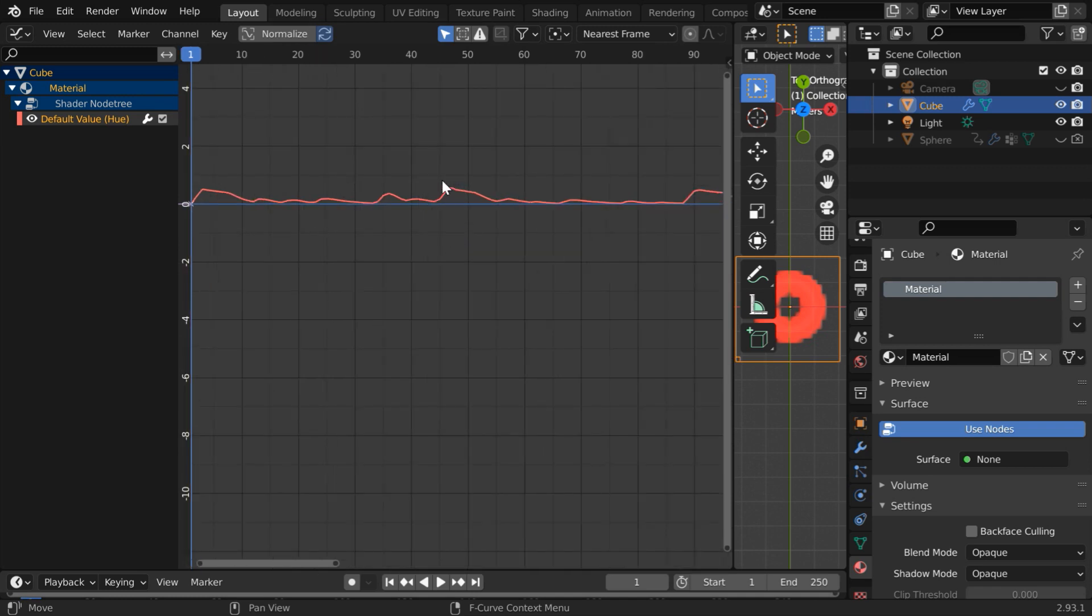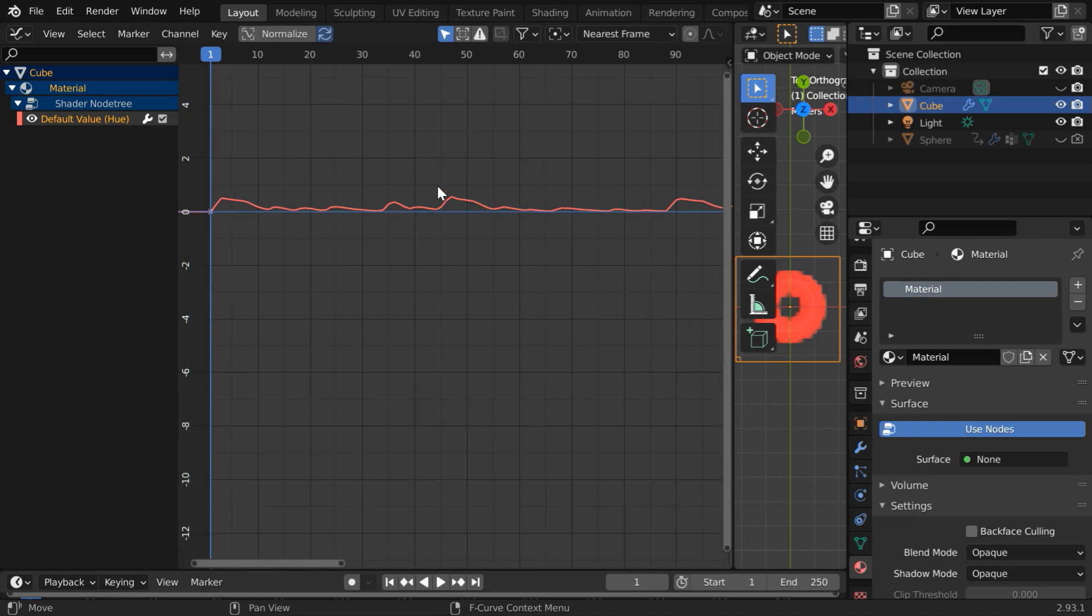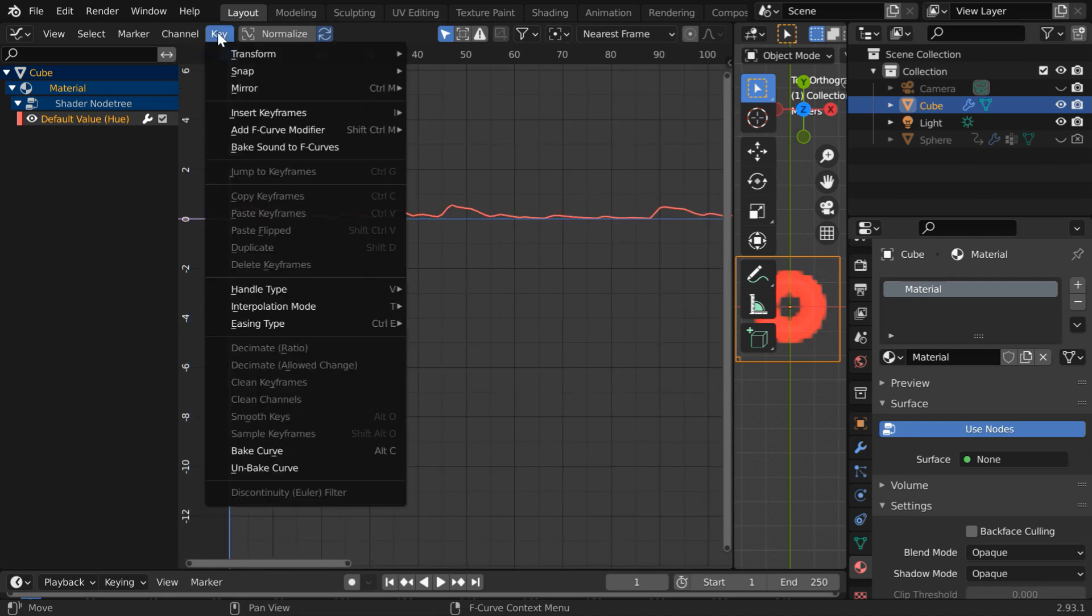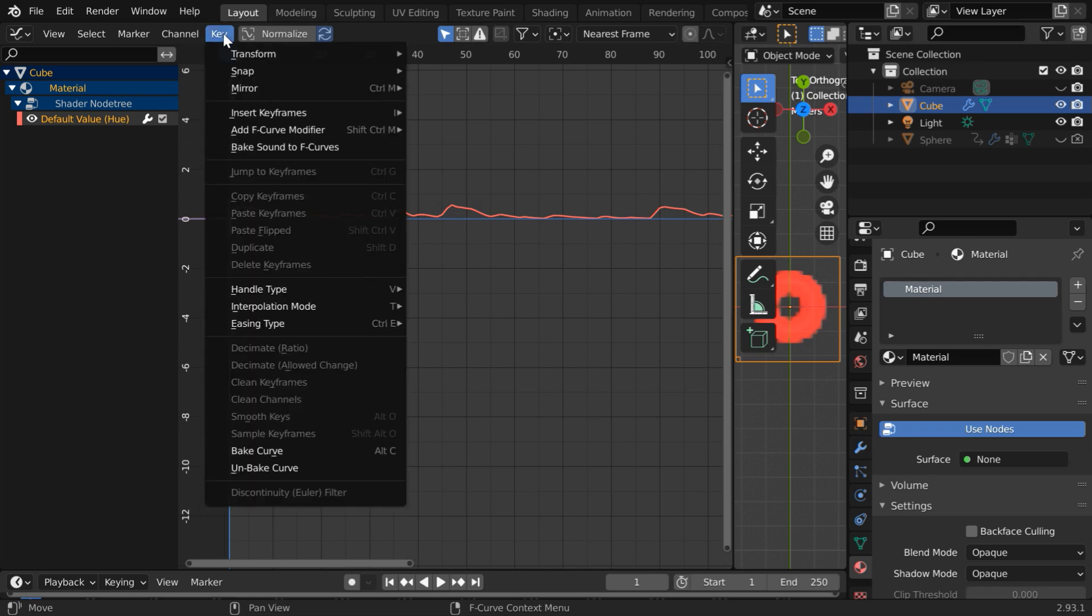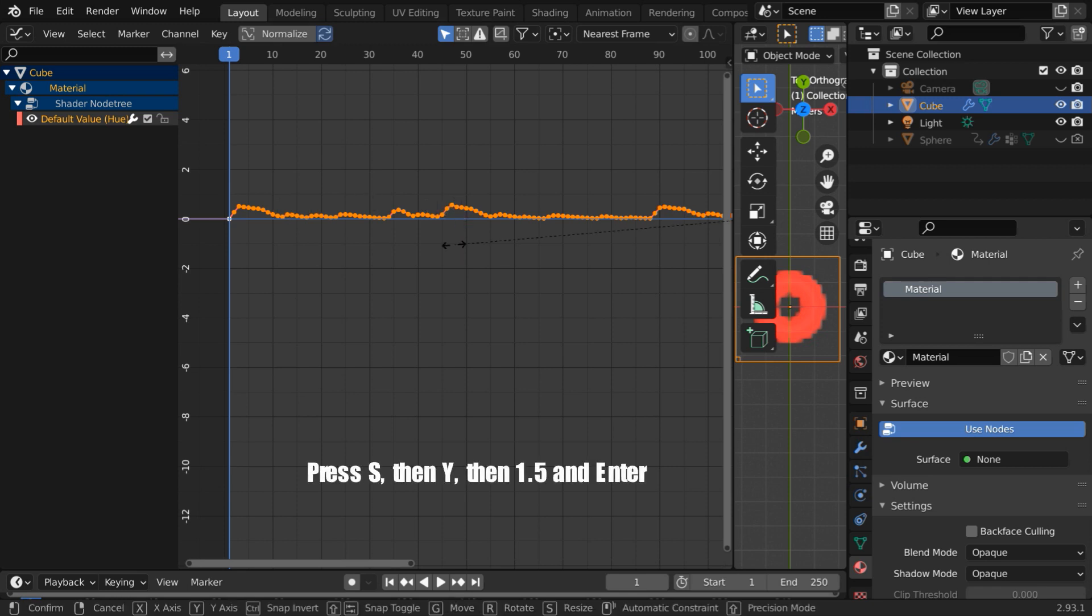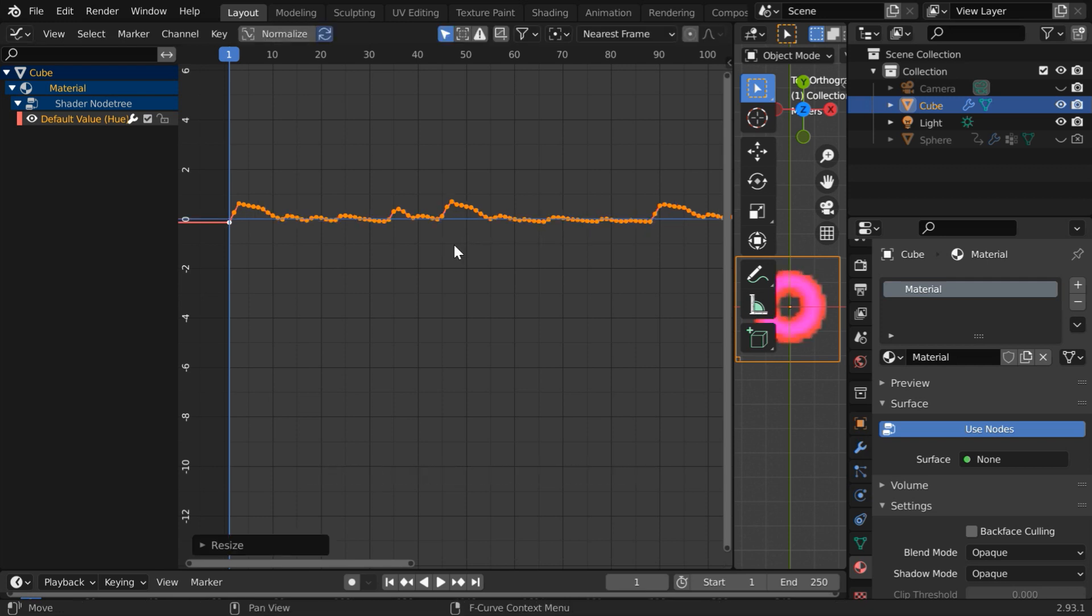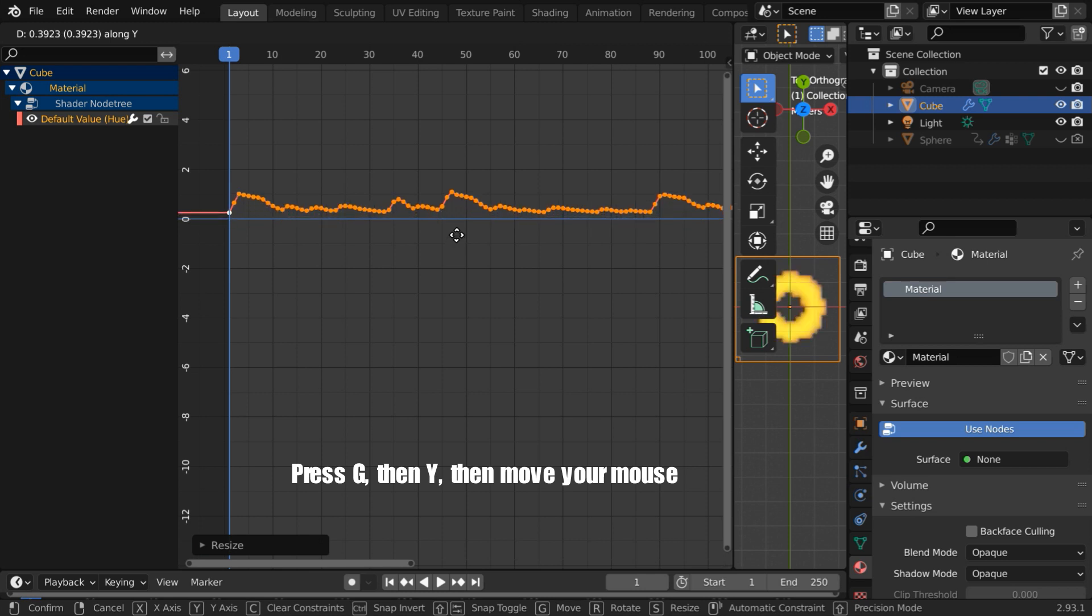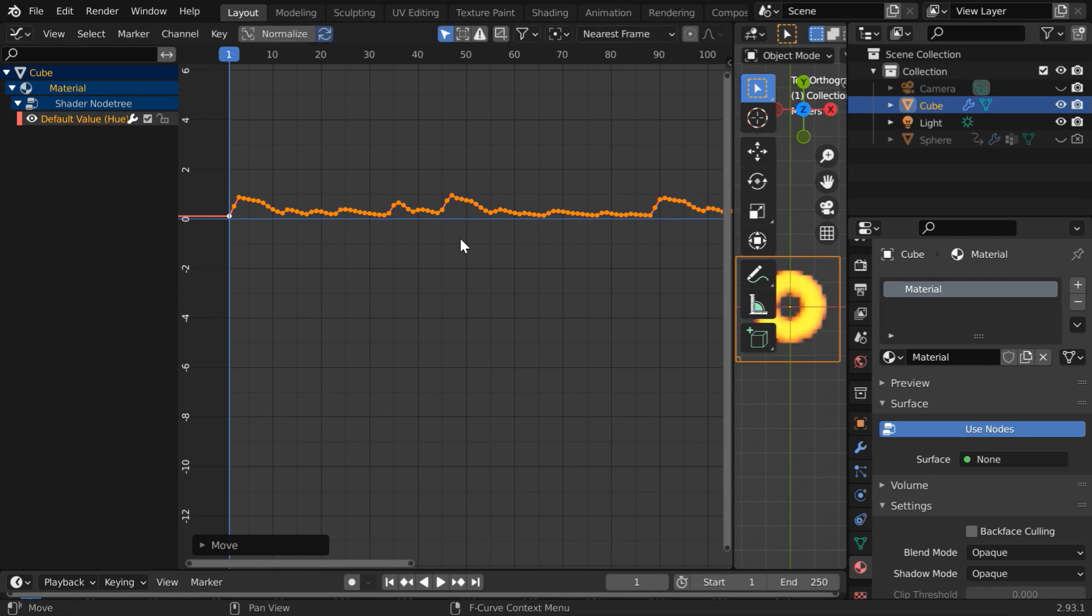So go to the key menu and select bake curve then again go to the key menu and unbake the curve. We will increase it in the height so press S on your keyboard then Y then type 1.5 and enter. Then press G then Y then move your mouse so that the peak value is near to 1. Then click once to accept the changes. So we are done.